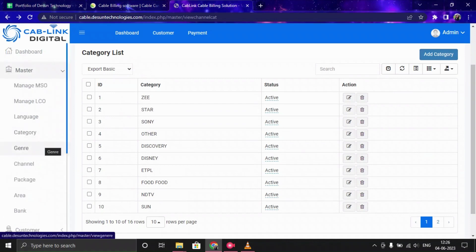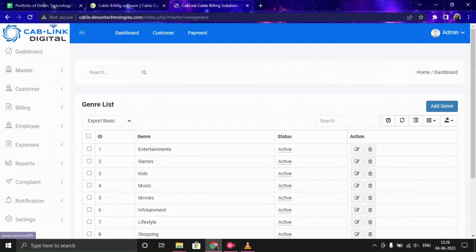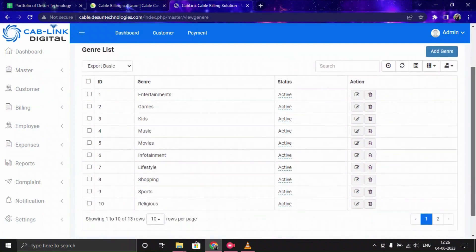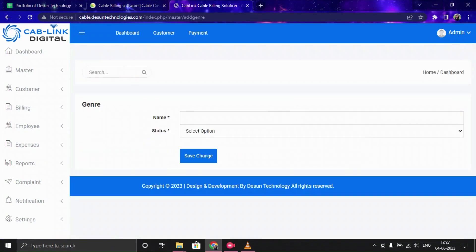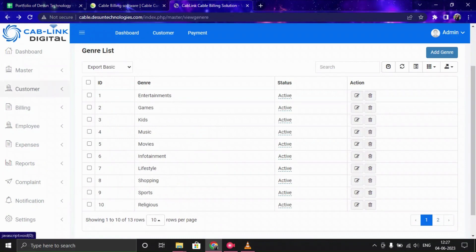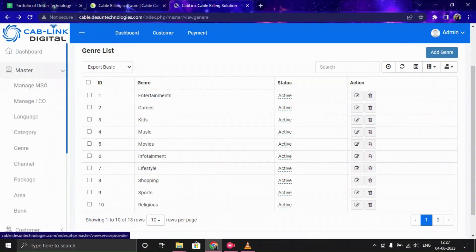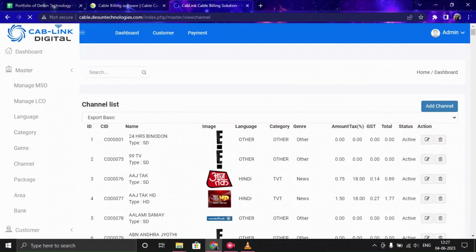Now let's move forward with Genre. Here you can specify genres which will help your customers find the right content for them. You just need to click Add, provide the name and status, and the data will be saved in the list.